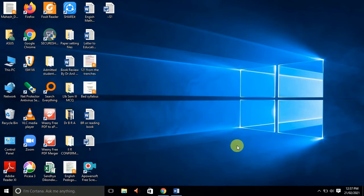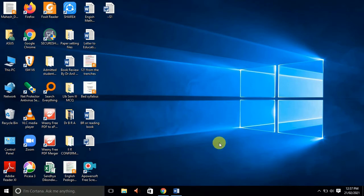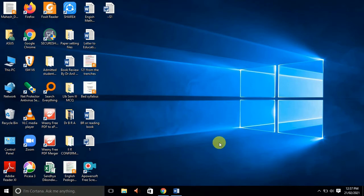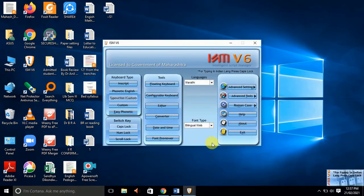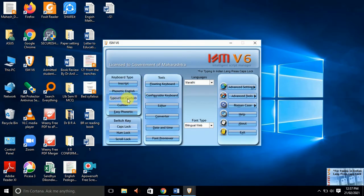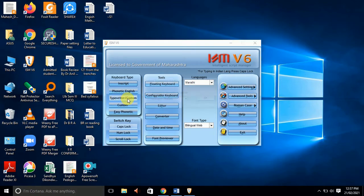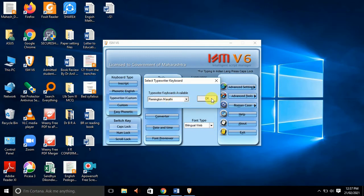We are going to set the keyboard type. We are going to click on the cursor. We are going to set the language to Marathi.